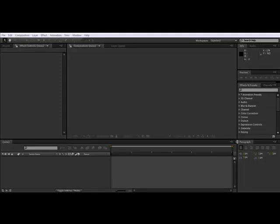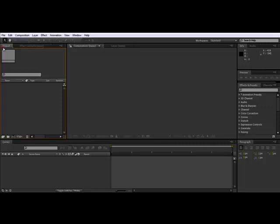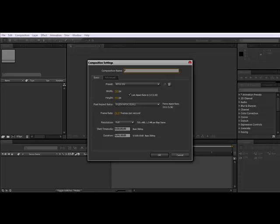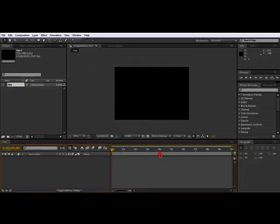Hello and welcome to my tutorials. Today we're going to look at how to make a fire effect. So first make a new composition with this button. Name it whatever you want—I'm going to name it fire. I'm going to make it 10 seconds long.